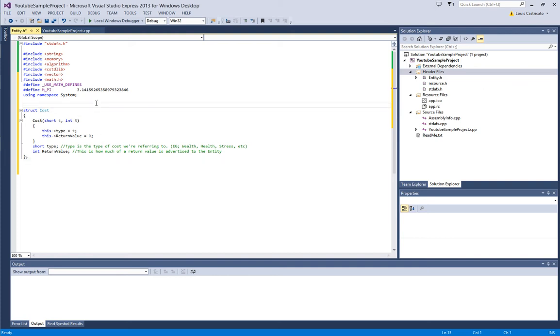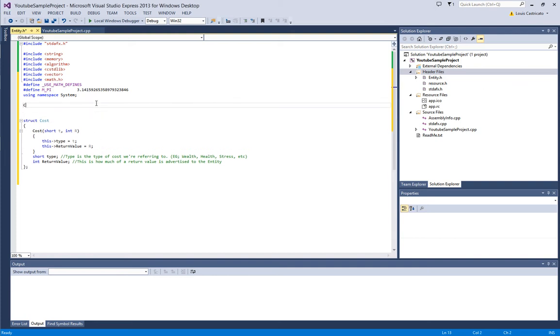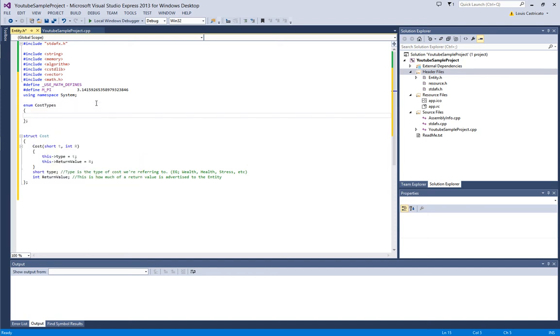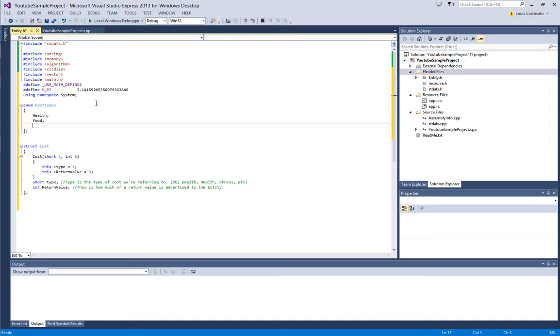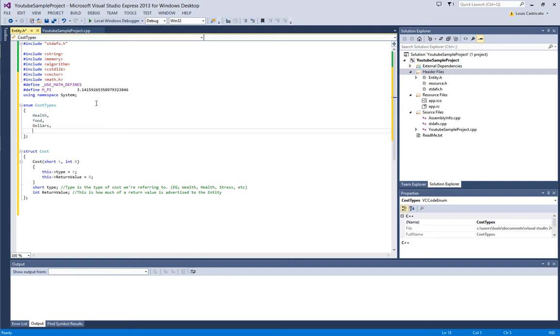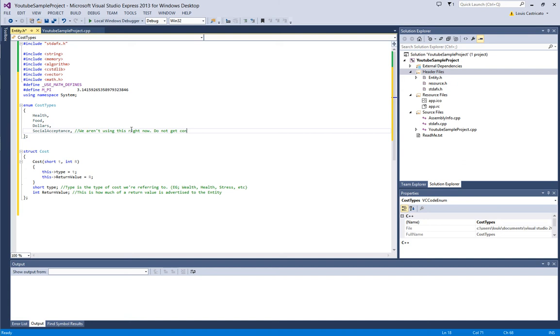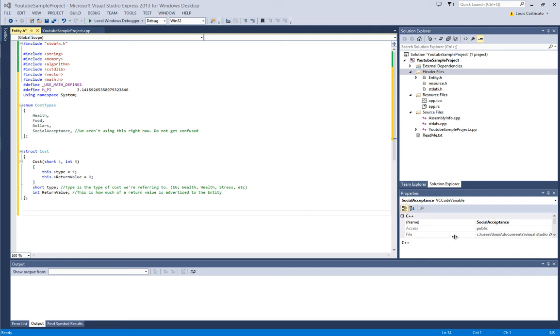Now, another thing that we need to define is we need to specify what these different types are. So, we are going to say enum cost types. Now, we can say that it can be health, food, let's say dollars, and I guess we could also say social acceptance. That's something we'll do in section two.